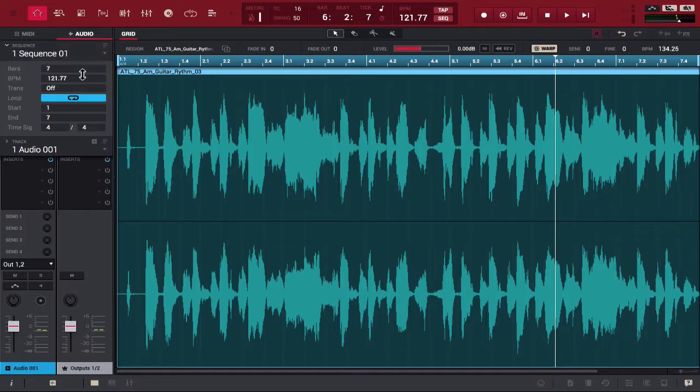Now let's go ahead and try that with semitones as well. If you go back up next to warp you'll see semi.